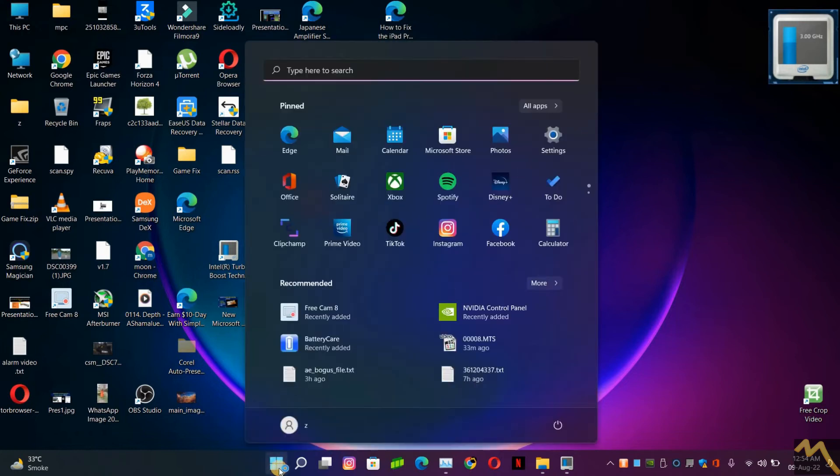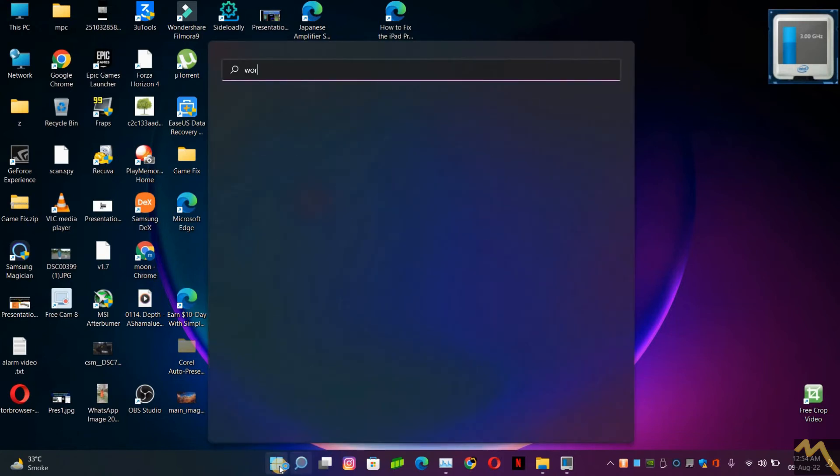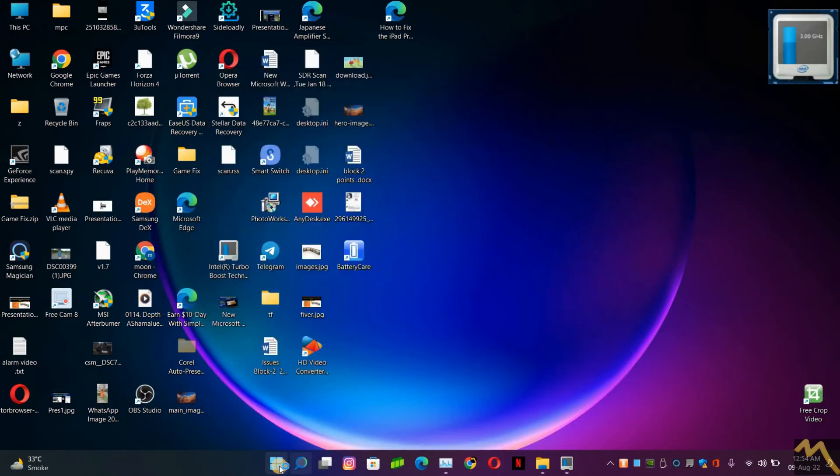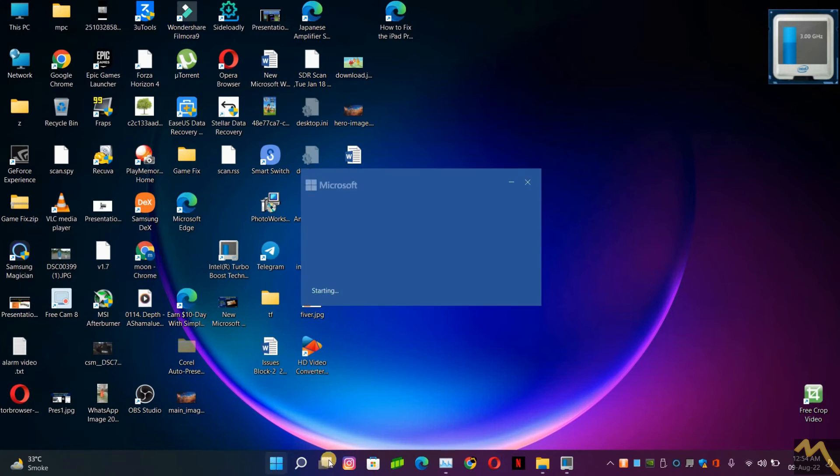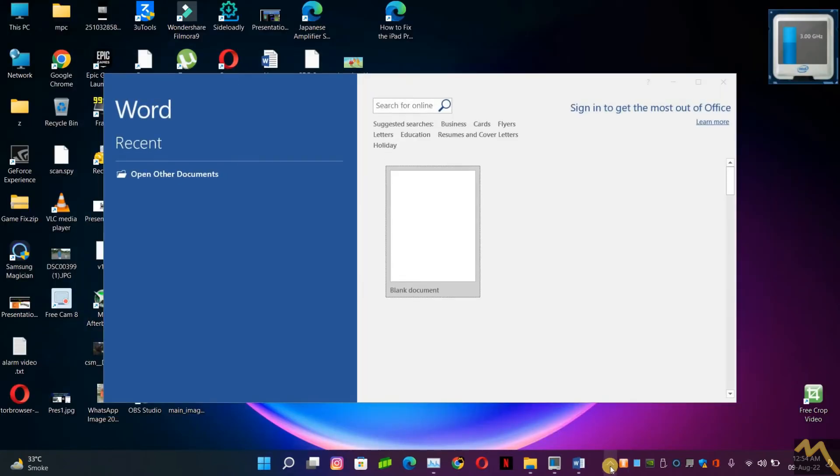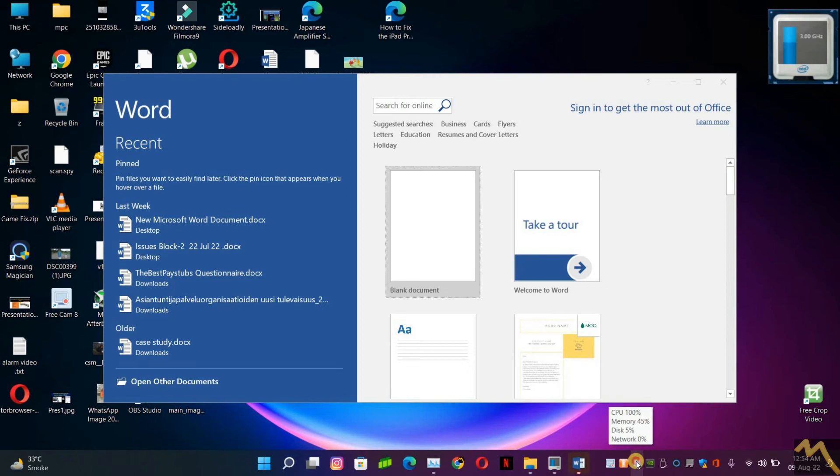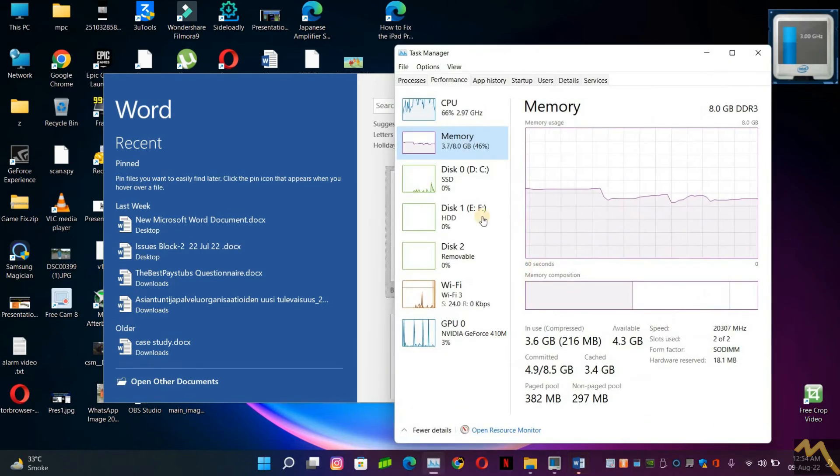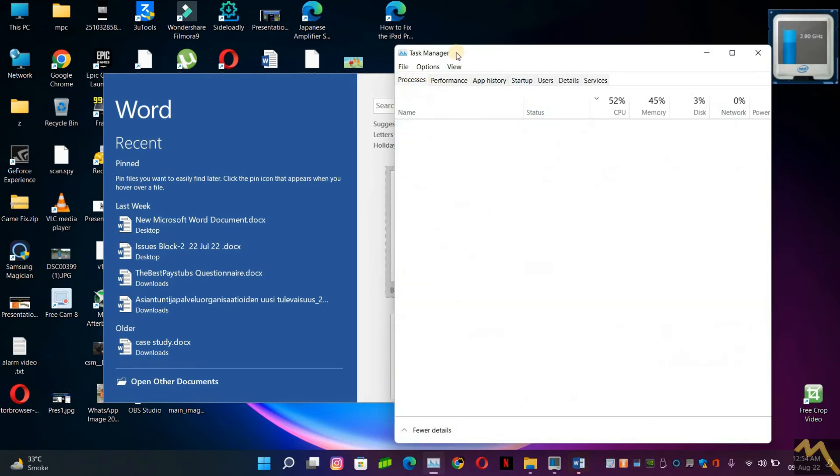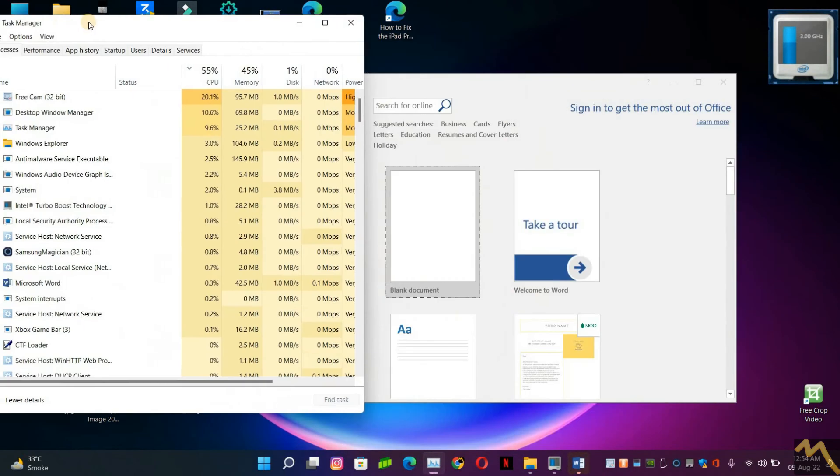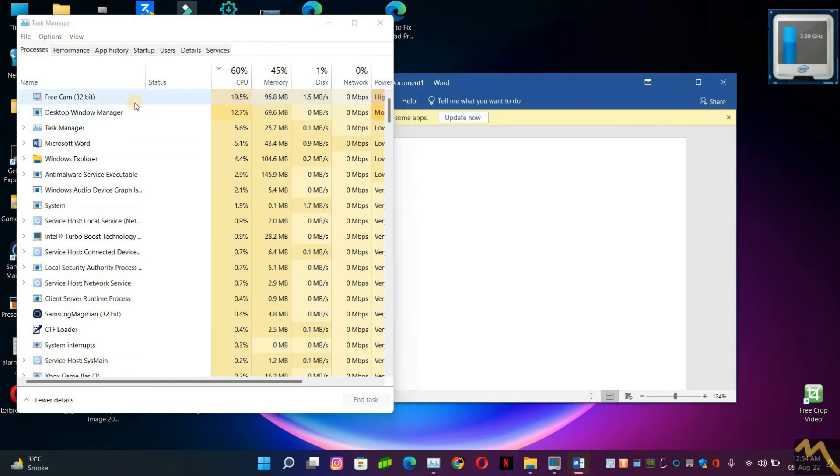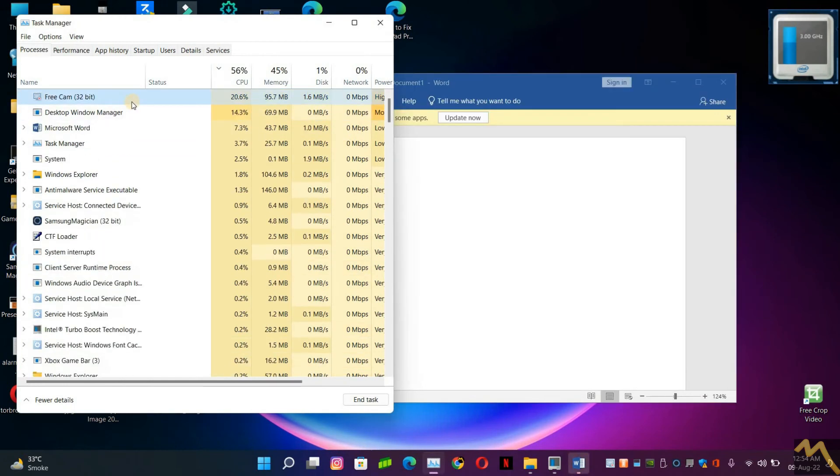If you think that the video has some jitters, that is just because of the screen recording software. Now we can see Word is smooth. You can see the screen recording software is taking a lot of resources.